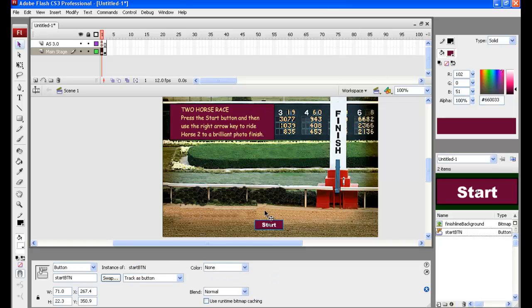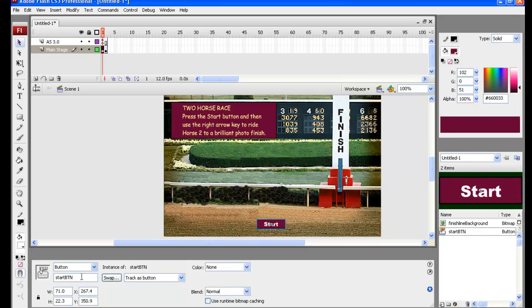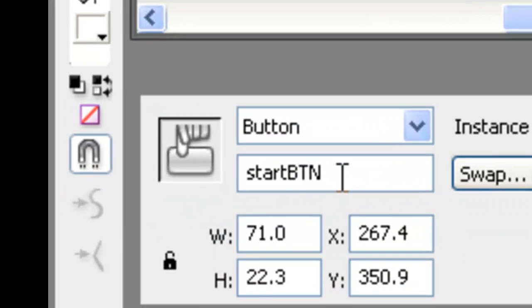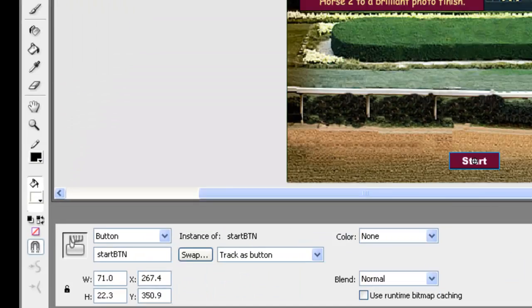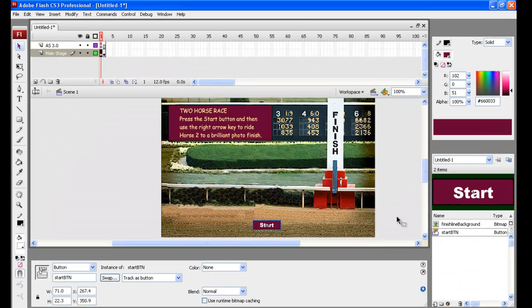Likewise with that Start button, we built that off the stage, got it all set up with its instance name down here, Start button, that could be referenced in the action script. Then we moved it across and put it on there.